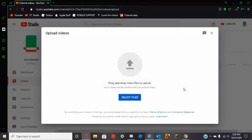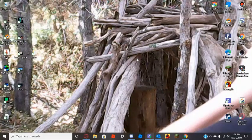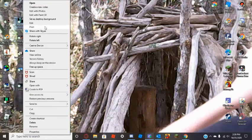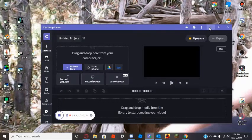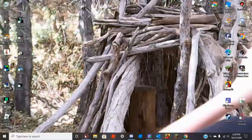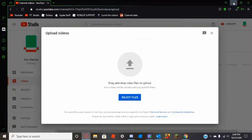Once exported, select your file and then create a description with links to your social media profiles. Next is the thumbnail — if you're on a Windows computer, use Paint 3D, which is automatically installed. Just right-click any image file and choose 'Edit with Paint 3D.' It's pretty good — you can mess around with all the tools.